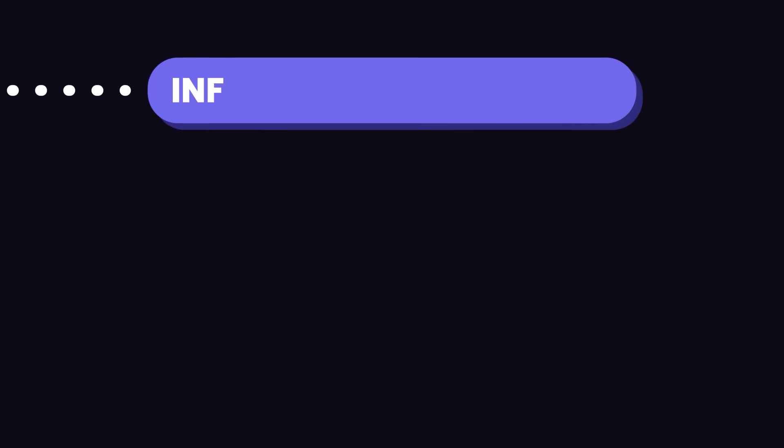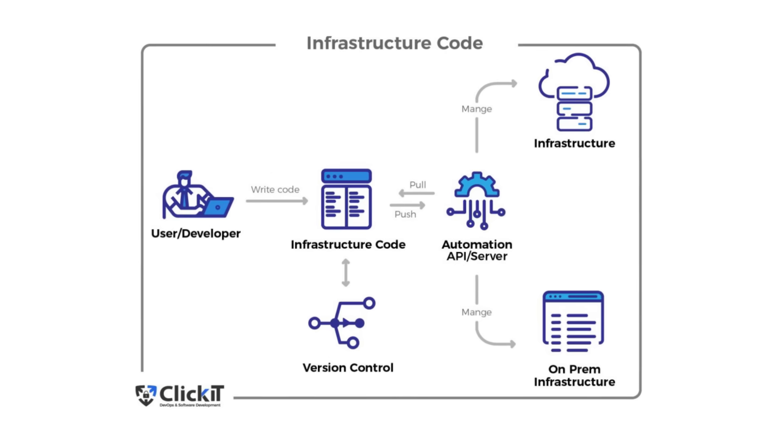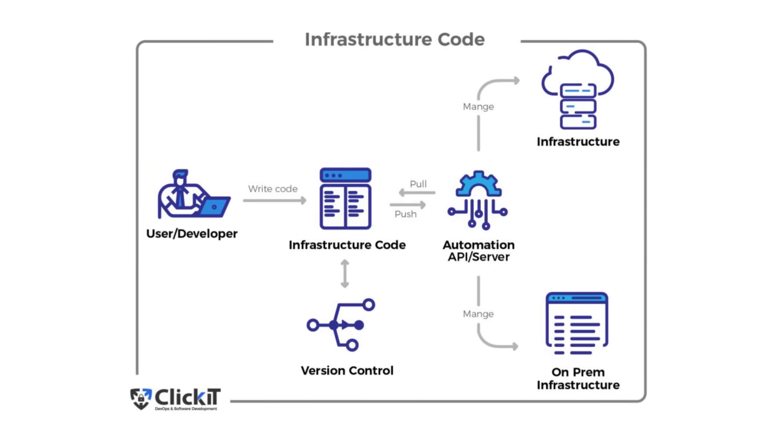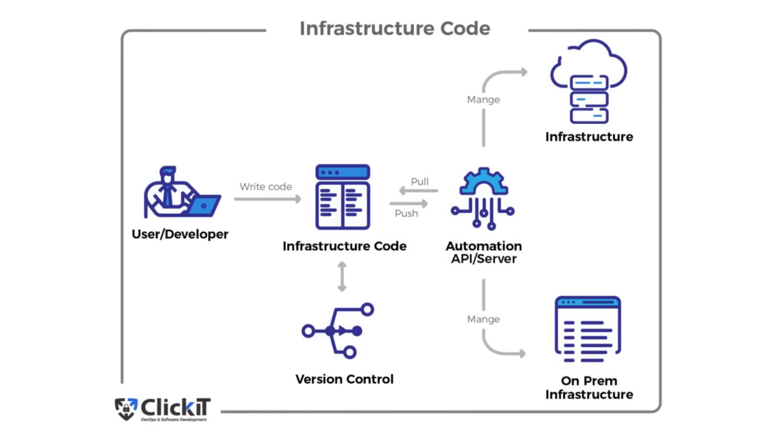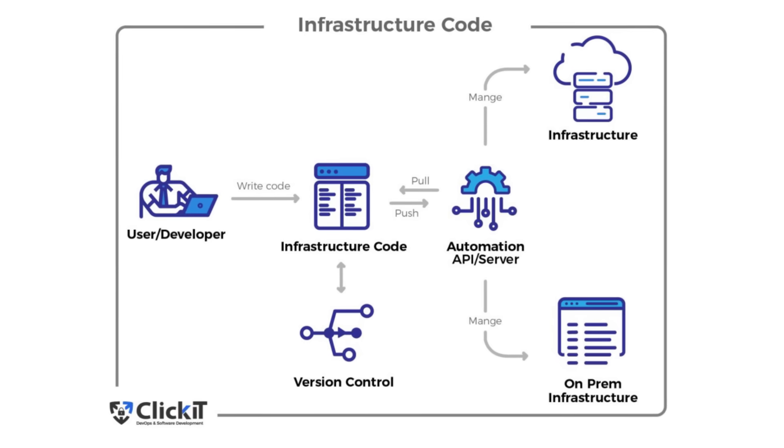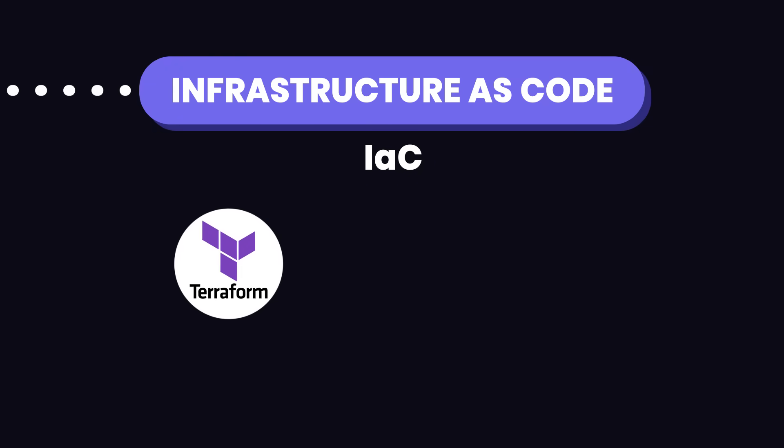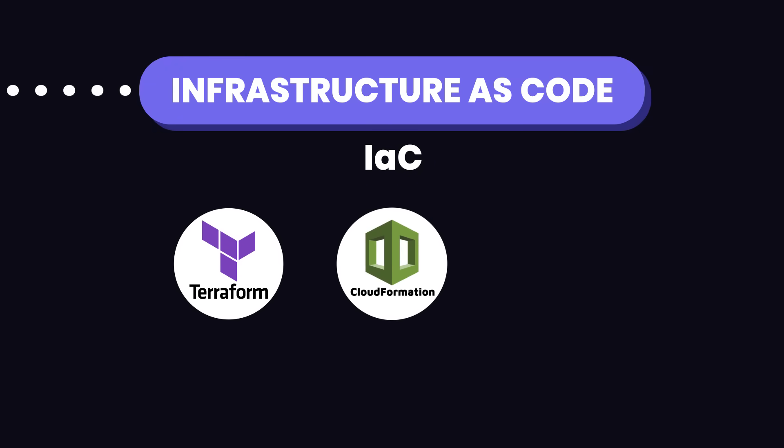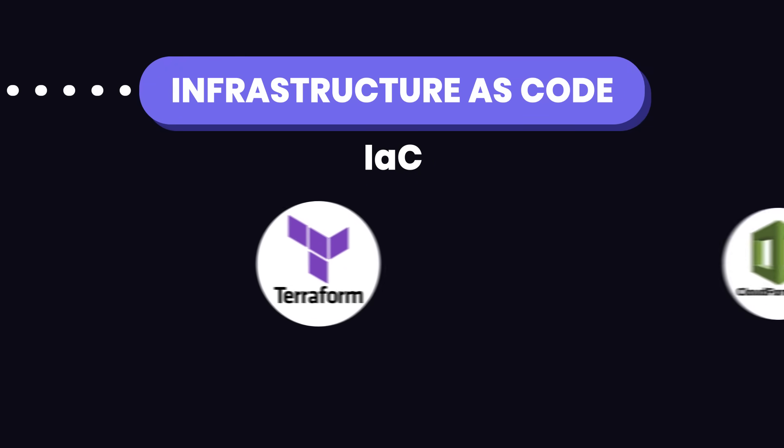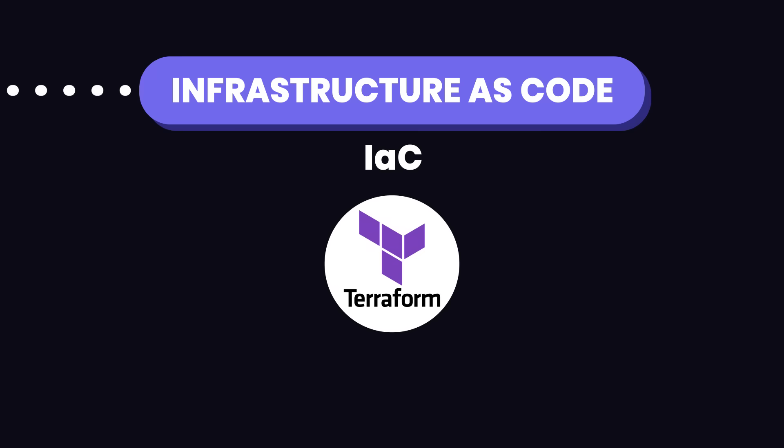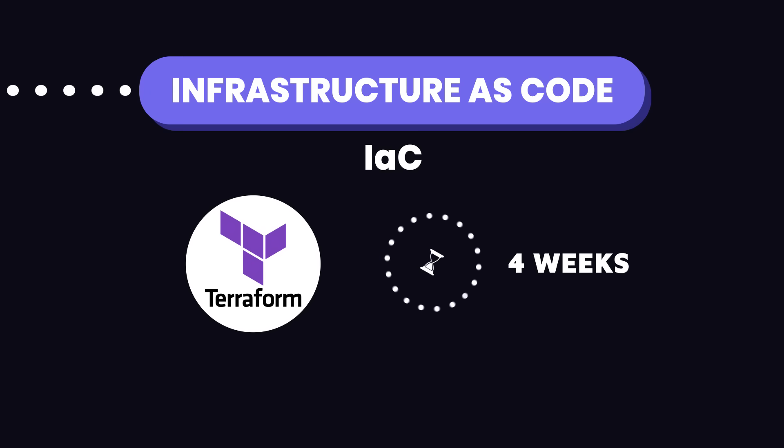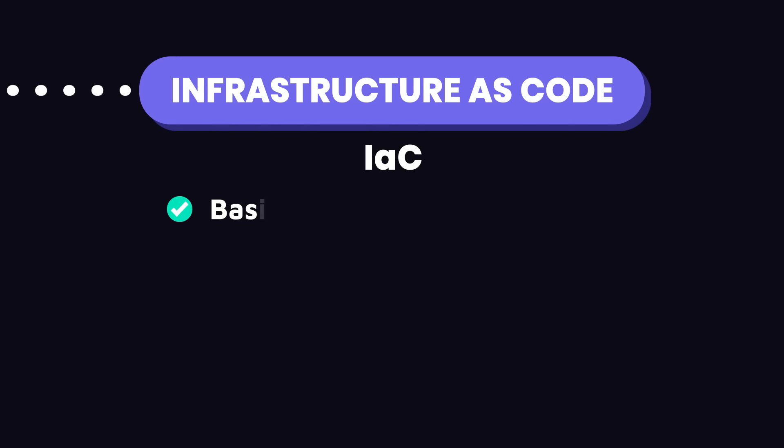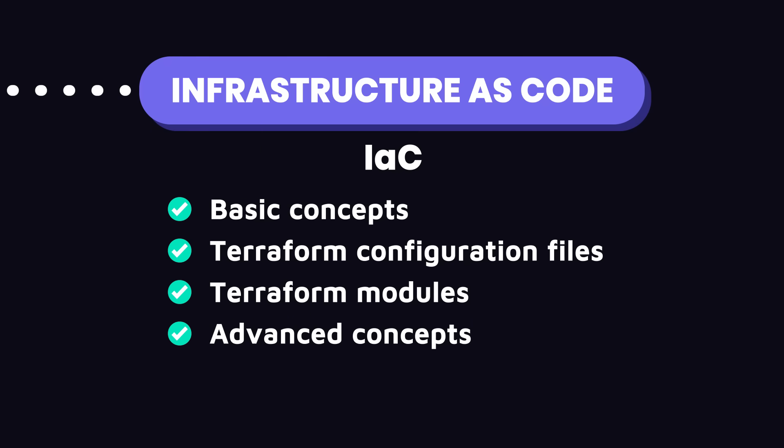Moving on, let's discuss infrastructure as code, or IaC. IaC involves managing and provisioning computing infrastructure through machine-readable configuration files. Popular tools include Terraform, AWS CloudFormation, and Pulumi. If you're starting out, just focus on Terraform for its flexibility and widespread use. Dedicate 3 to 4 weeks to build a solid foundation in Terraform. Understand the basic concepts like providers and resources, get familiar with writing Terraform configuration files, learn how to use Terraform modules, as well as advanced concepts such as workspaces and remote state.